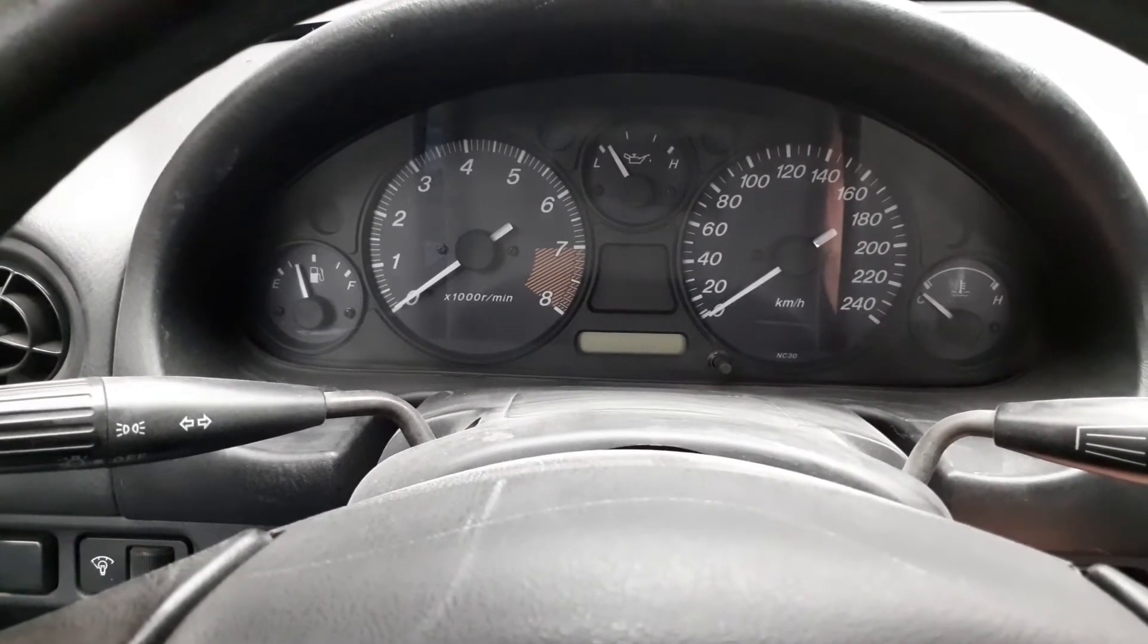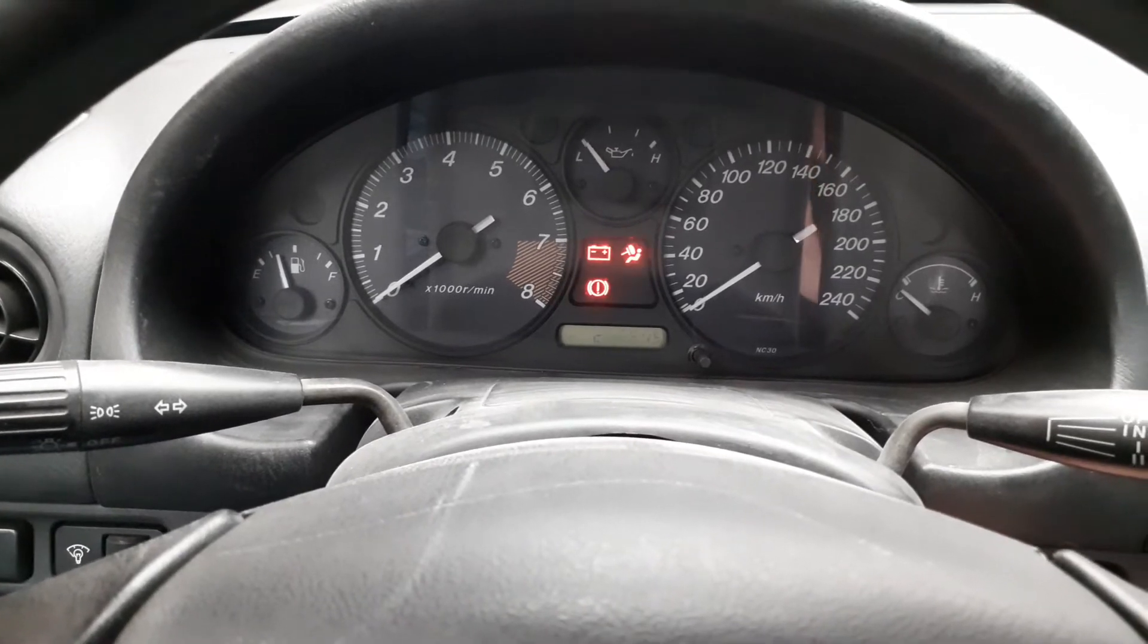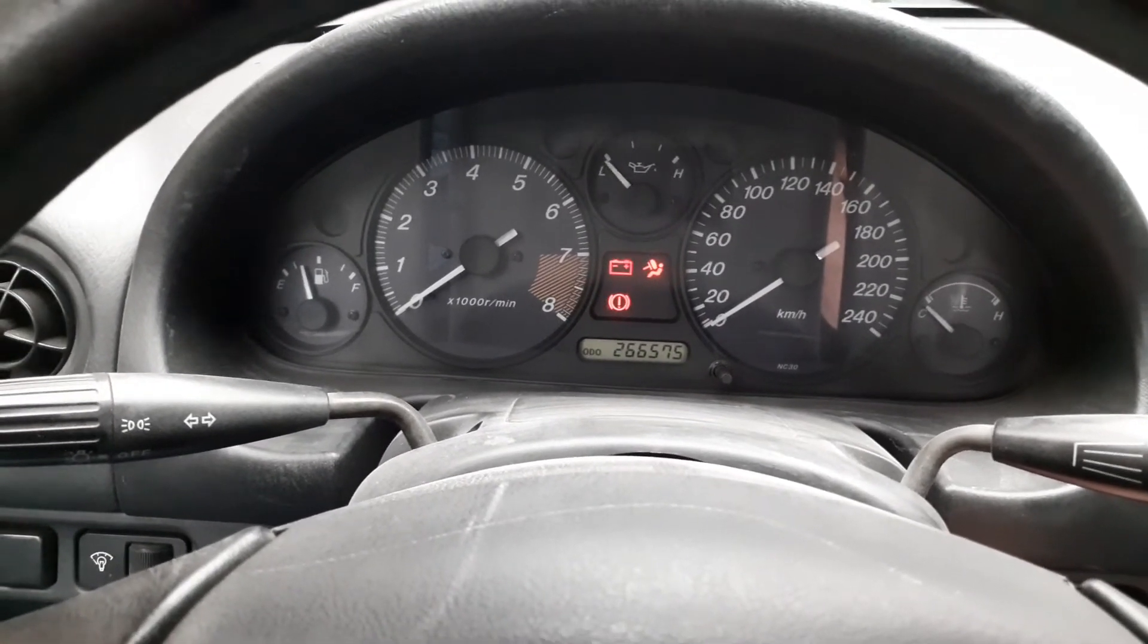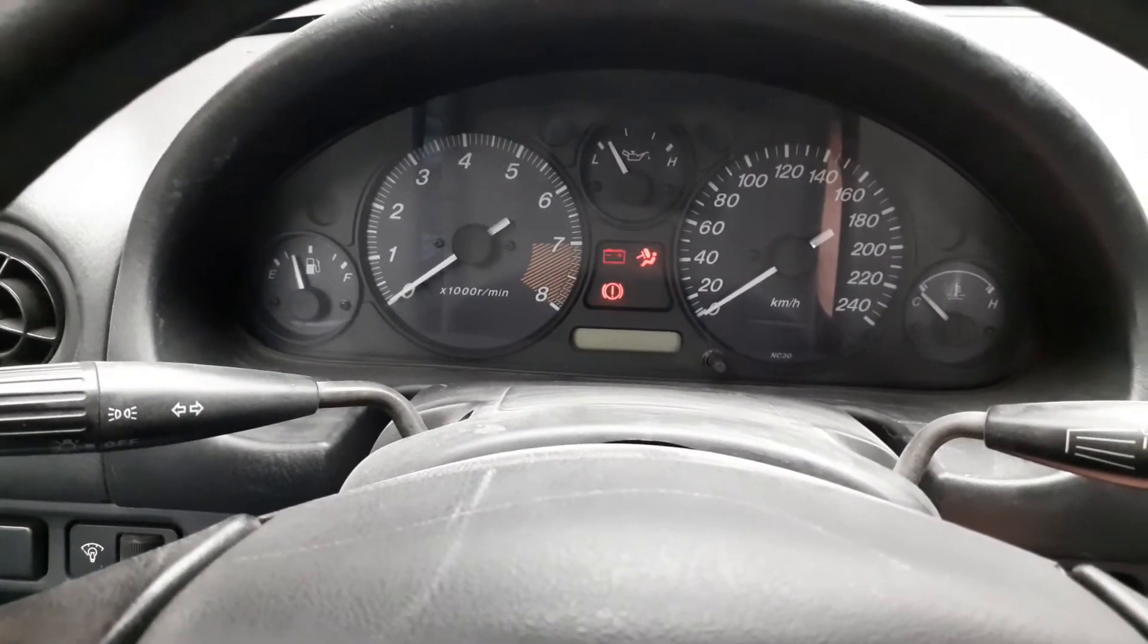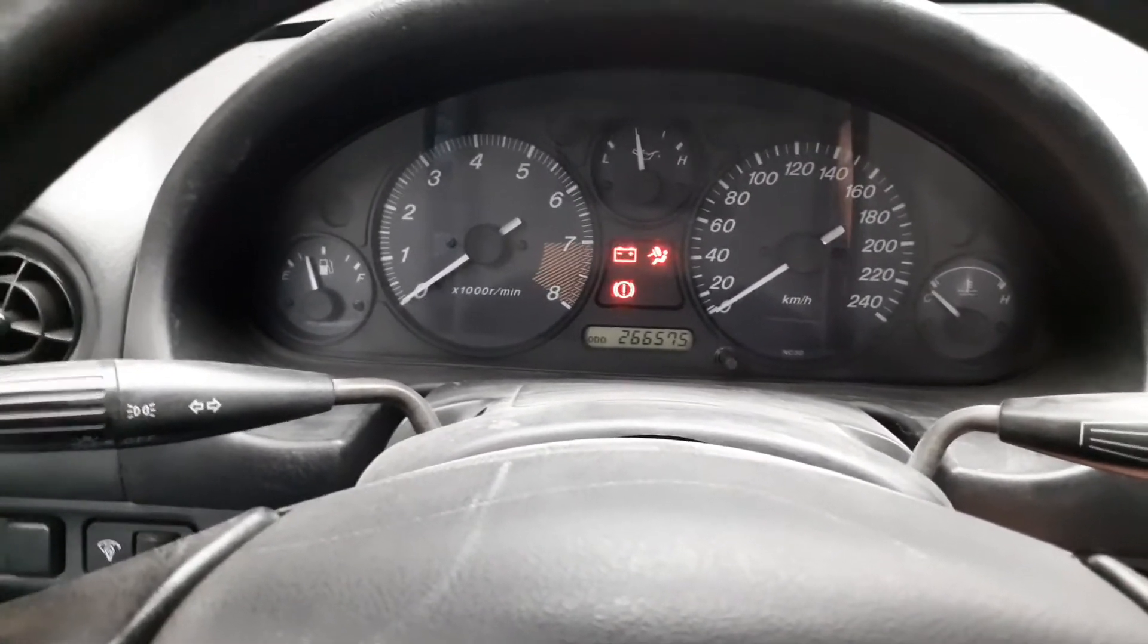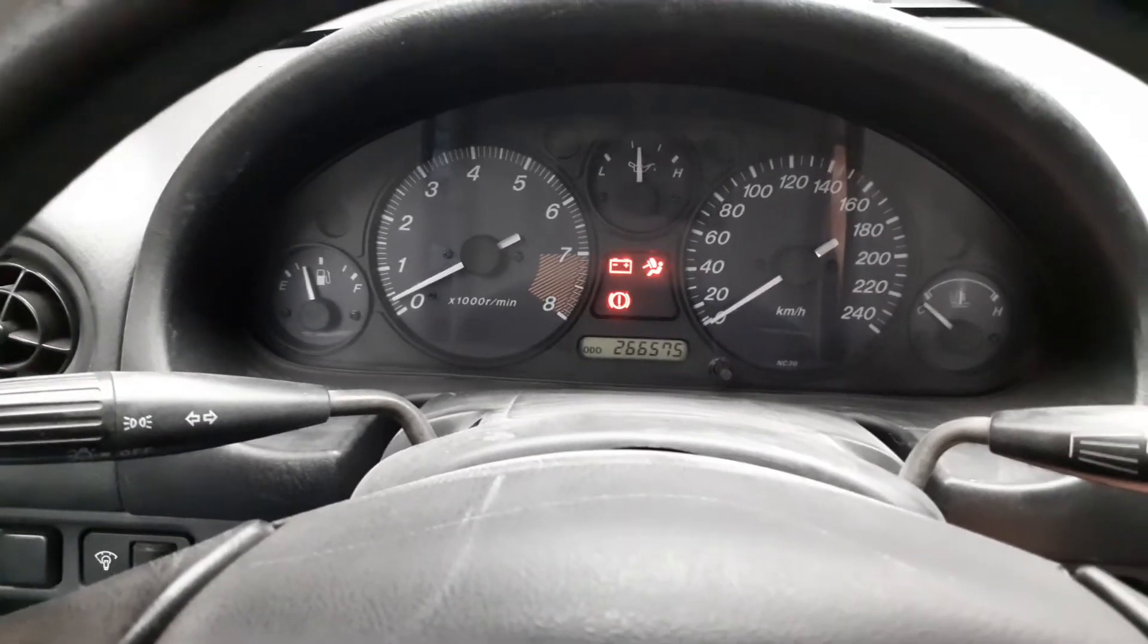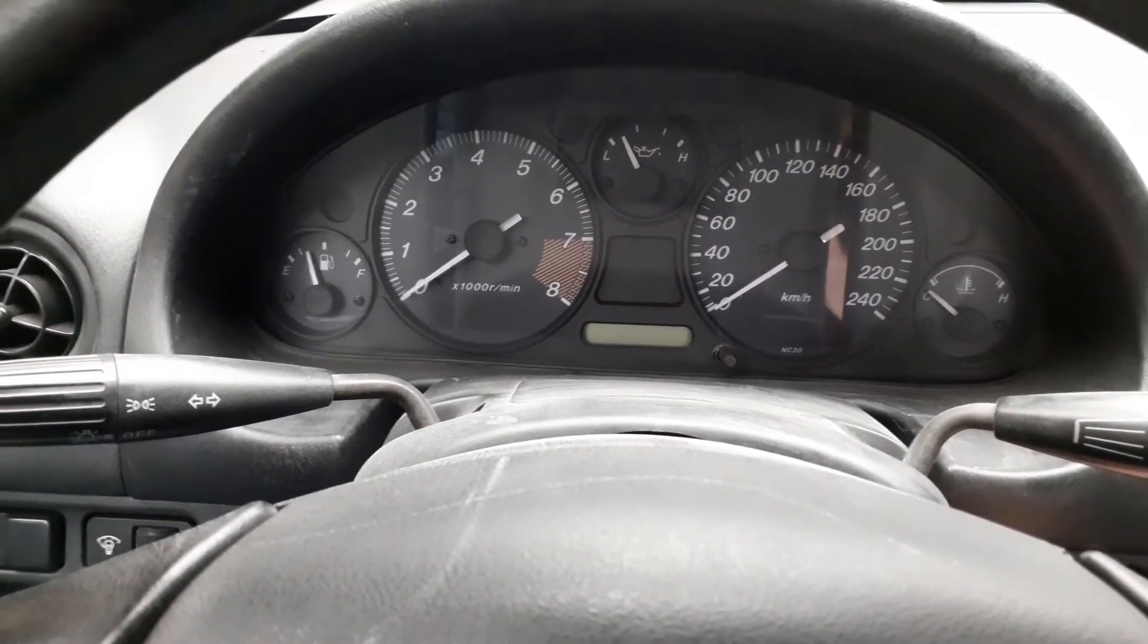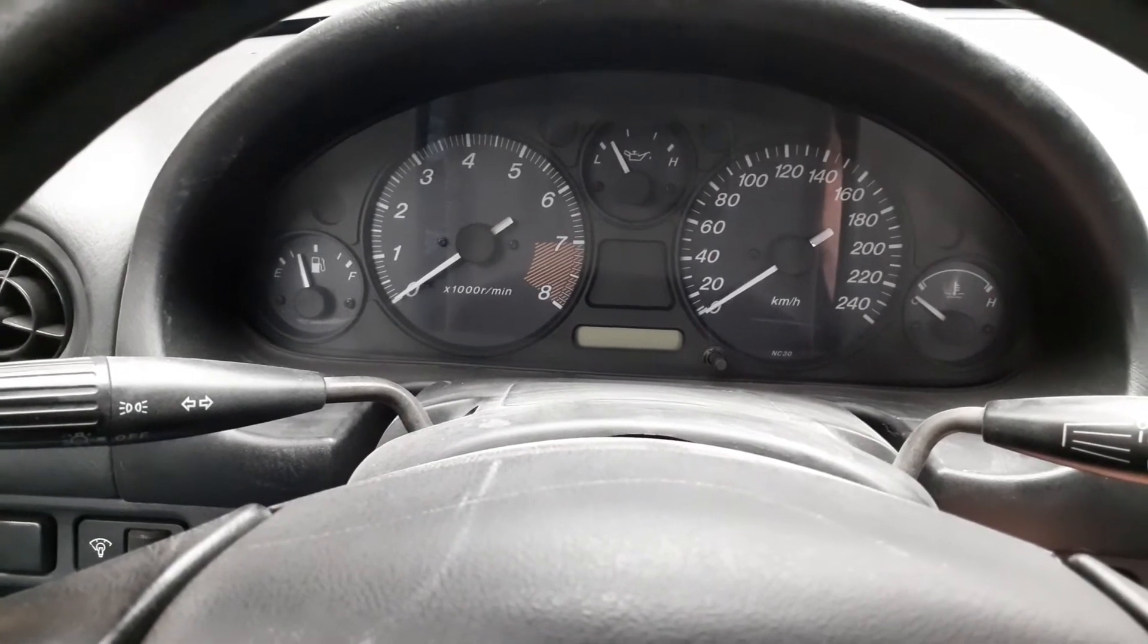Second attempt. Almost. I'm not touching the throttle.